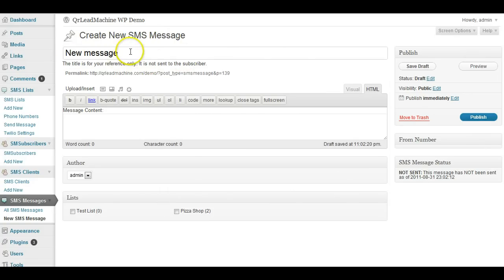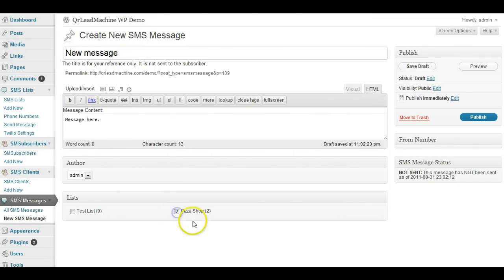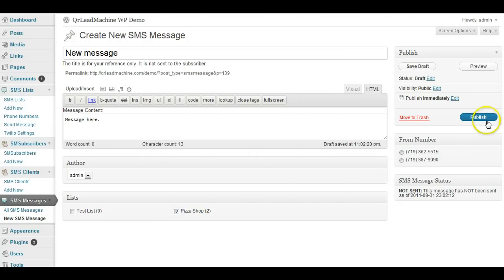It's not seen by anyone else as far as subscribers. Type in the message here and when you do that, select the list you want to send to and you can just send it right away.